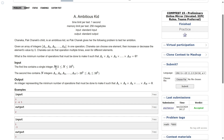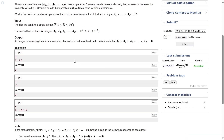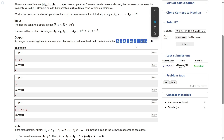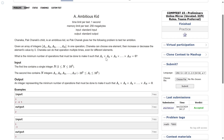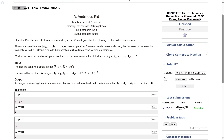For input: the first line contains a single integer n, and the second line contains the integers a1, a2, a3, and so on up to an. The output is just an integer representing the minimum number of operations that must be done so that the product of all the elements becomes zero.